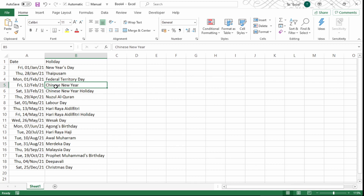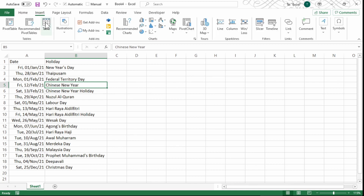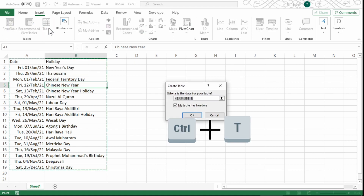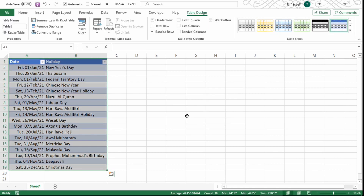Before we continue, I want to convert this whole thing into an Excel table — you'll see the benefits later. I go to Insert, then Table, or use the keyboard shortcut Ctrl+T. The whole range gets highlighted; I press OK. I also want to give this table a meaningful name. Currently it says Table1, so I'll rename it 'Table_Public_Holiday'. A gentle reminder: no special characters like ampersand, hashtag, or question mark — underscore is okay, minus sign is not. Uppercase, lowercase, and numbers are perfectly fine. Press Enter when done.